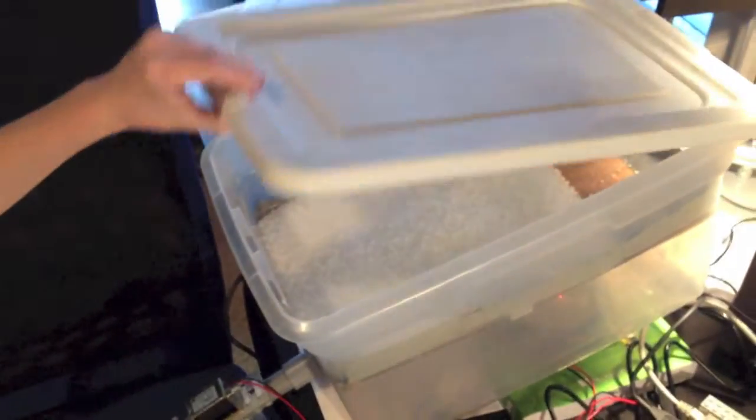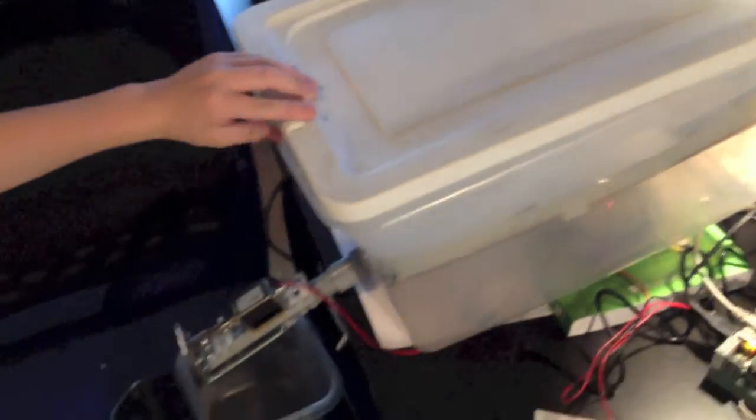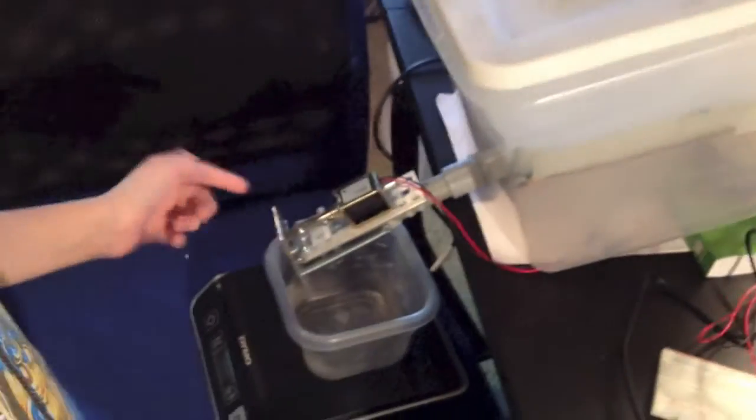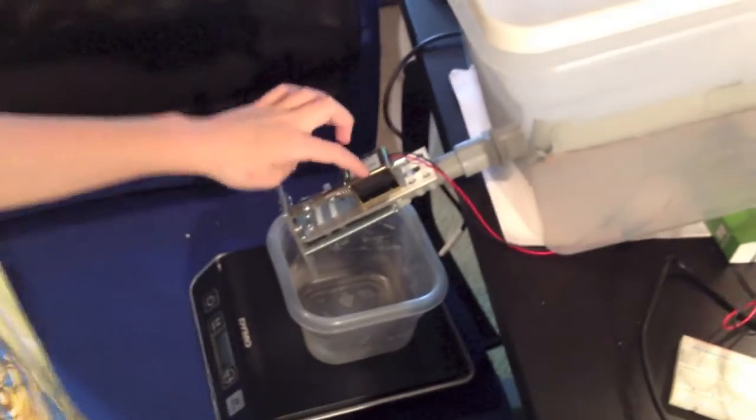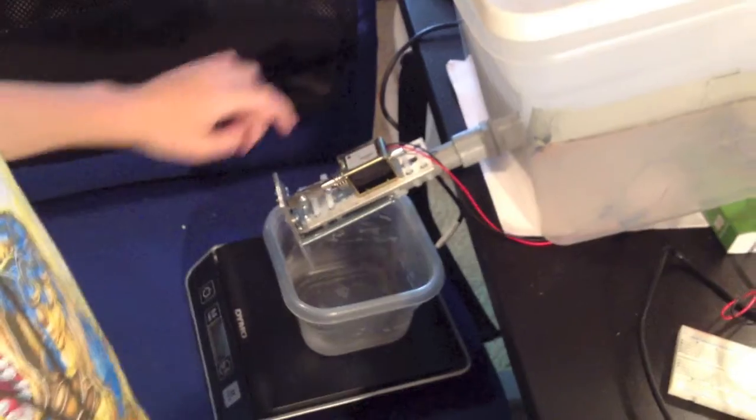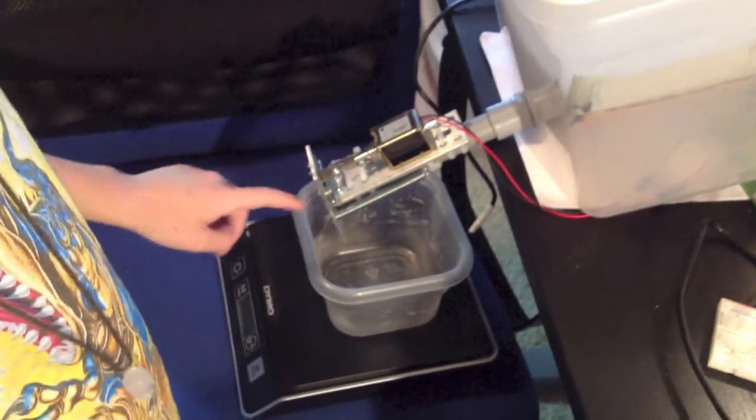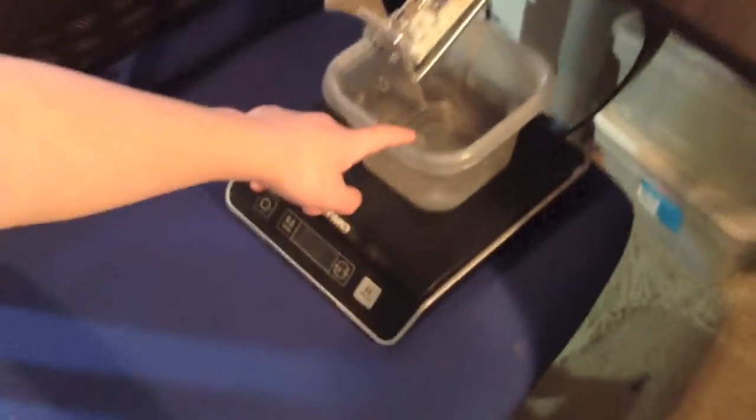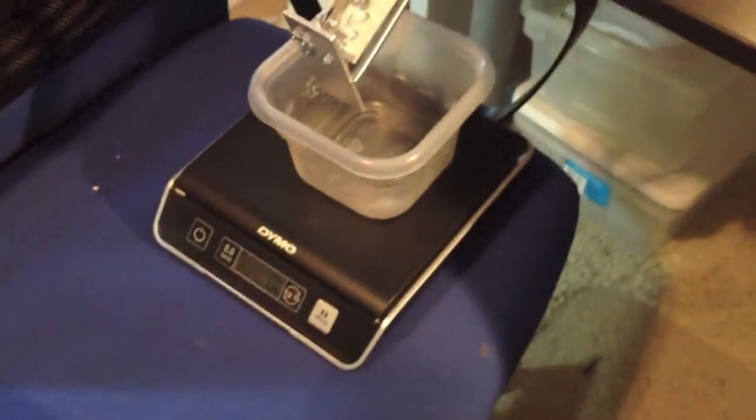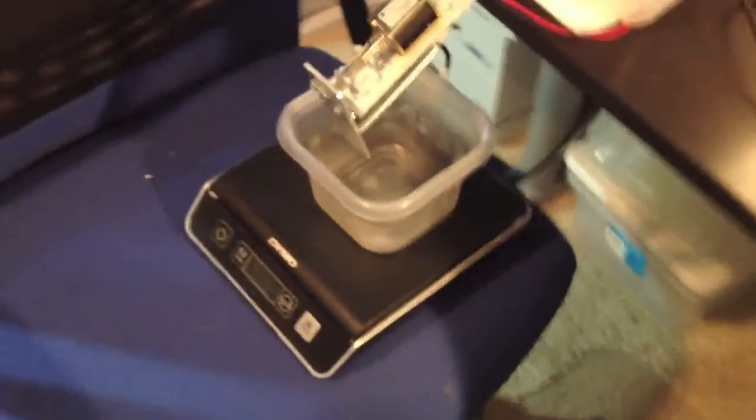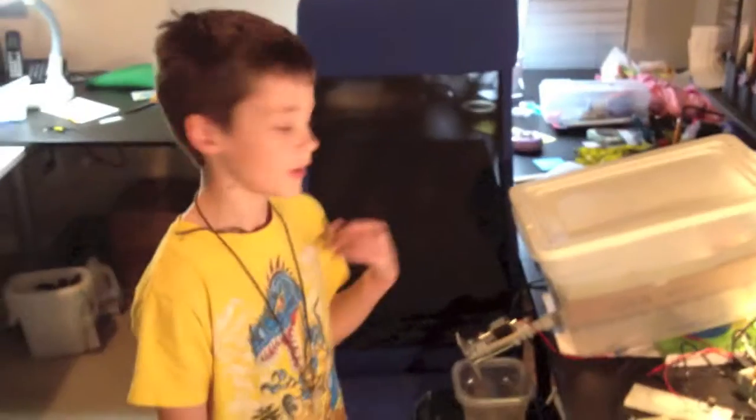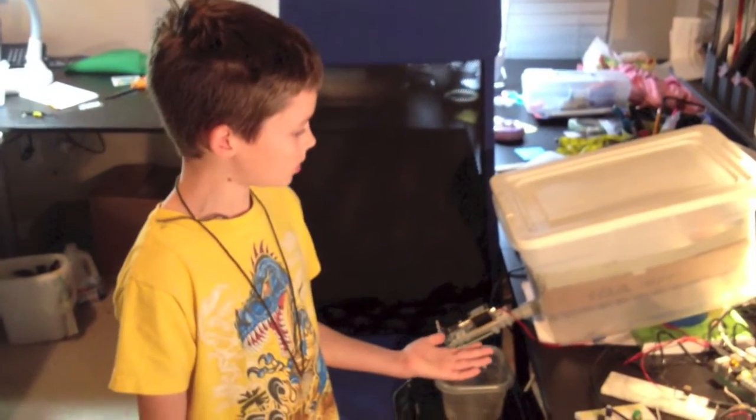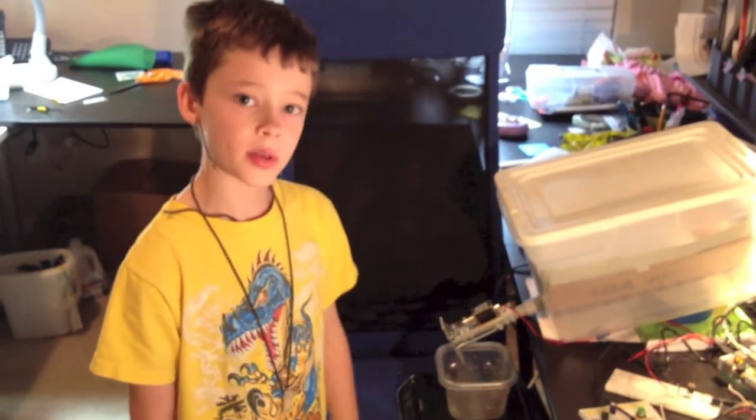Full of pellets. And here is the solenoid and my door, the scale, a little bucket. This is my pellet machine. I'll show you a demonstration.